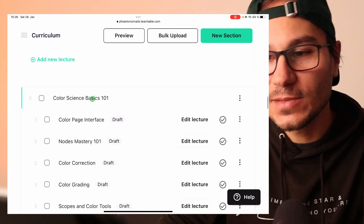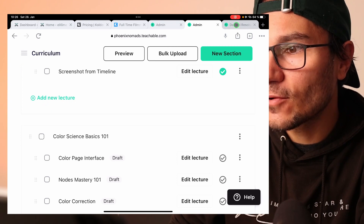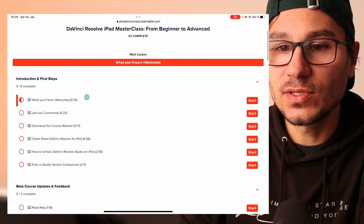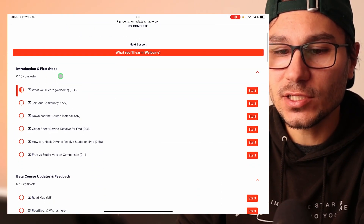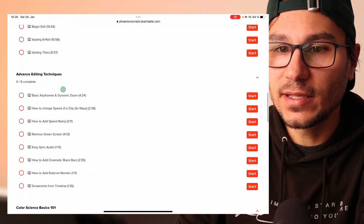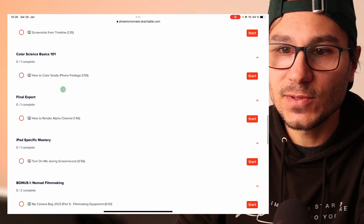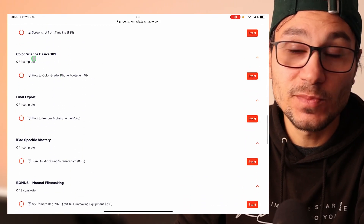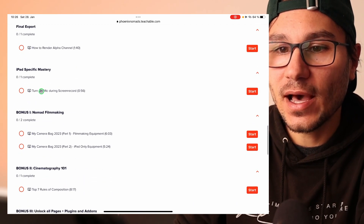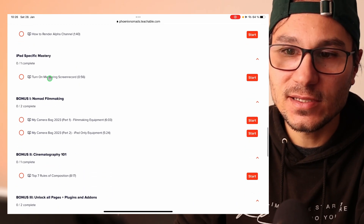Then we have color science. The course just became bigger since my last update. This is how students can see the course: introduction steps, beta, interface, start editing, enhanced editing, color science — that will be in the roadmap for the next weeks. Then final export and iPad-specific stuff.